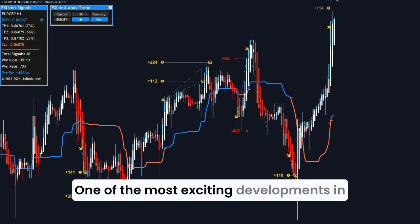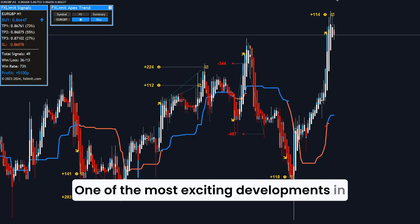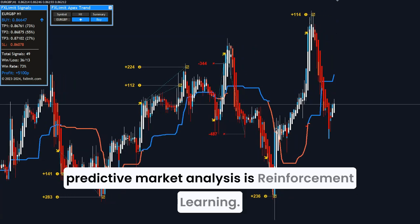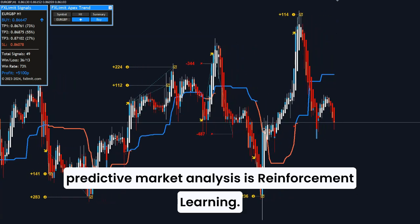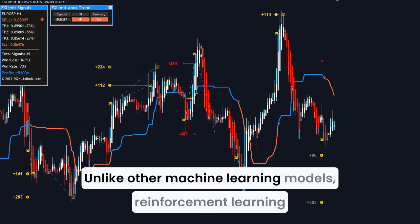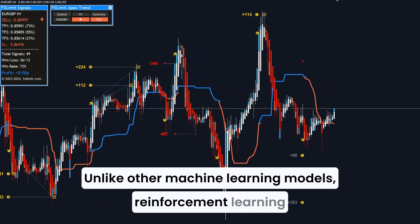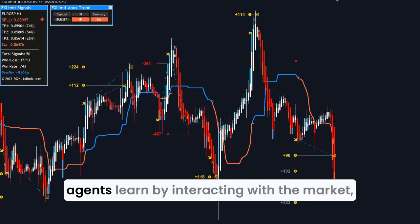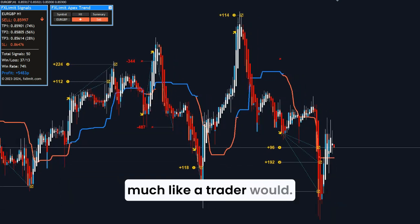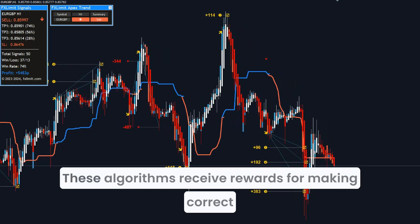One of the most exciting developments in predictive market analysis is reinforcement learning. Unlike other machine learning models, reinforcement learning agents learn by interacting with the market, much like a trader would.